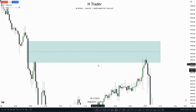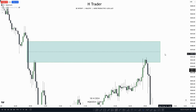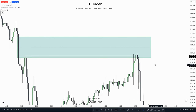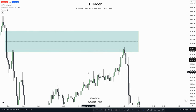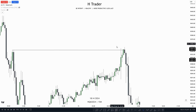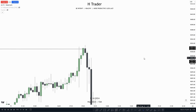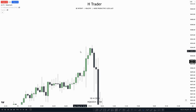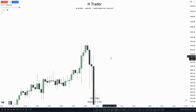Here we can see that we have a large fair value gap. If we extend it out, we can see that price reached up into this fair value gap and did not reach the consequent encroachment. In the meantime, price also swept this swing high, which was formed within this fair value gap — indicating price is most likely willing to move lower. Just because price swept buy side liquidity, we're not going to instantly short.